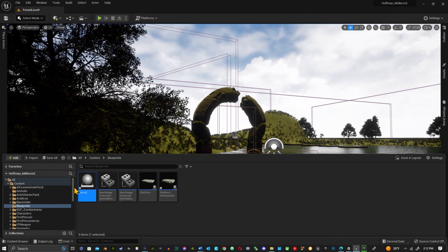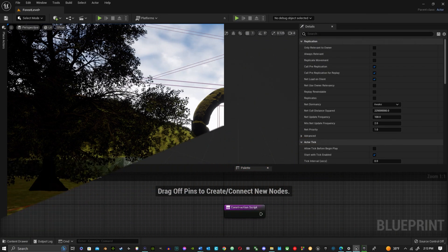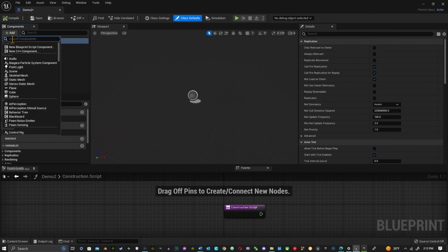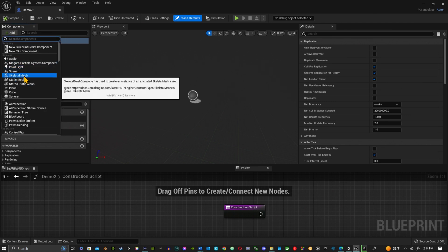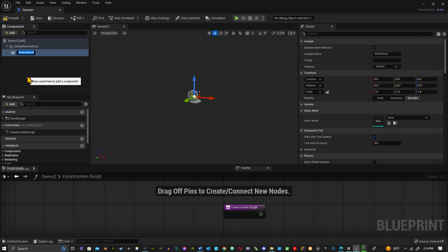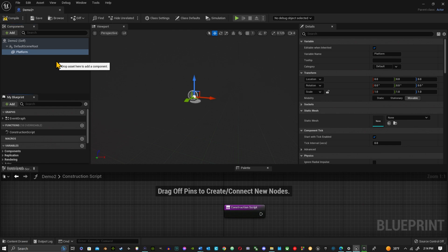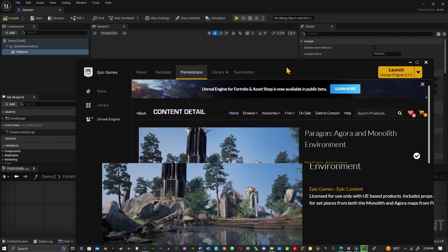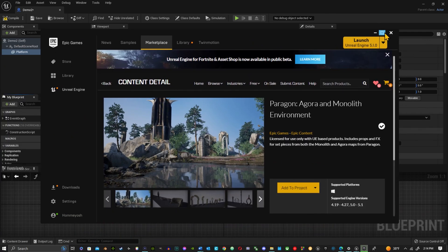Click on the demo to open it. Go under Components, hit Add, and add a Static Mesh. I'm going to call this 'Platform' — you can call it whatever you want. Now I'm also going to open my Epic browser and go to Unreal Engine.